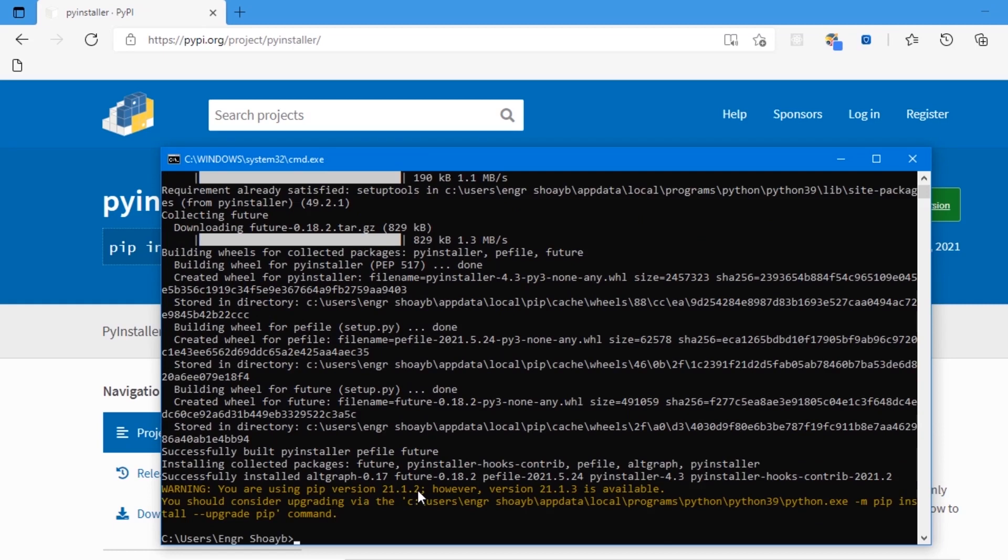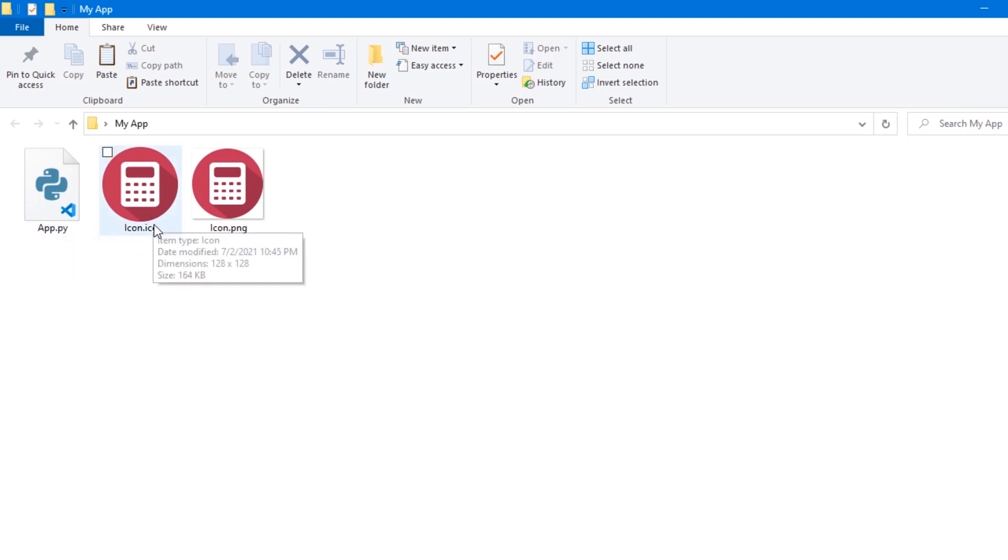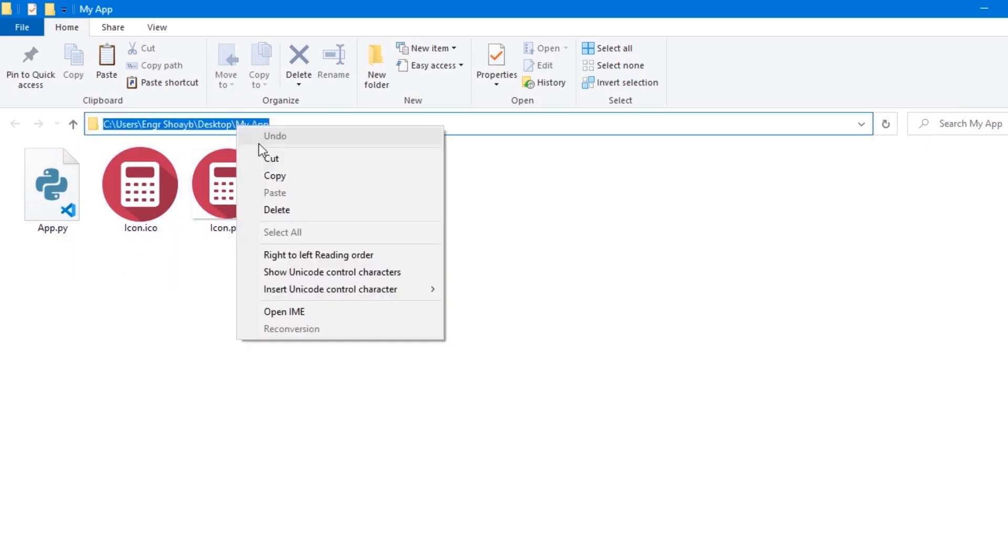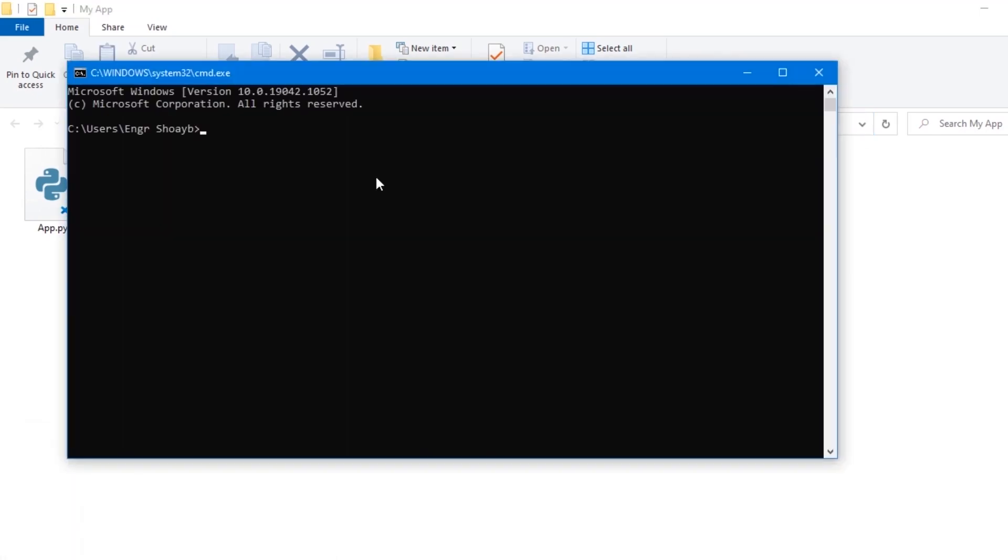We're done installing PyInstaller package. Let's dive into the next step where we'll compile our Python script to a standalone application. Open up your project folder where it includes all the necessary files like icons and images. Copy the project directory and open up the terminal window once again.